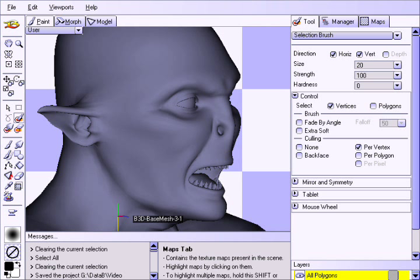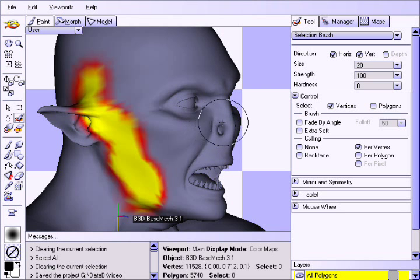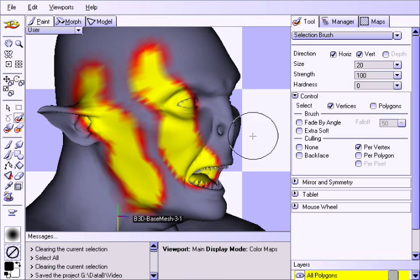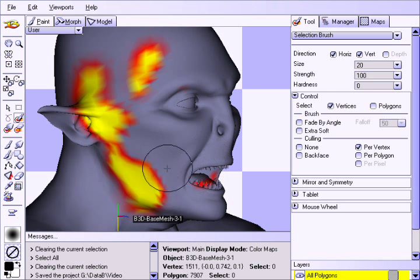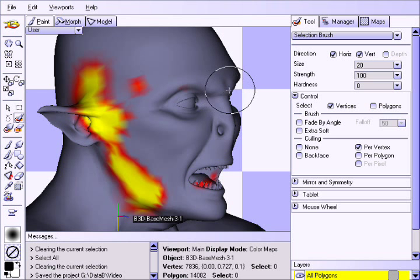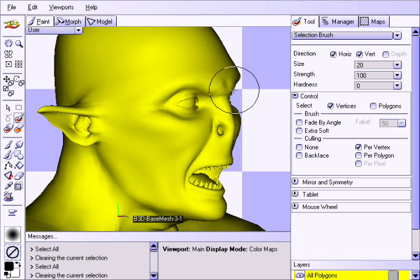Let us now discuss how to combine multiple selections together. In Blacksmith 3D Suite, the selection workflow is very similar to standard 2D painting applications. After making a selection, if you wish to add to it, simply hold the Shift key while selecting, and the new selection will be added to the old. To subtract the new selection from the old, hold the Alt key while selecting. You can select everything using the Ctrl-A hotkey, and clear the selection using the Ctrl-U hotkey.